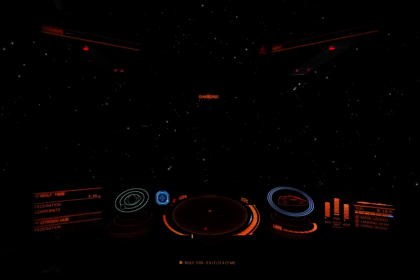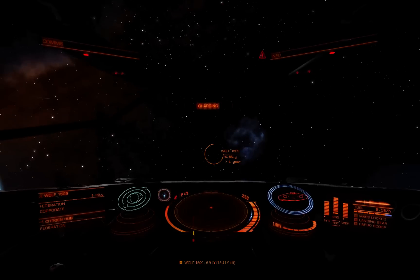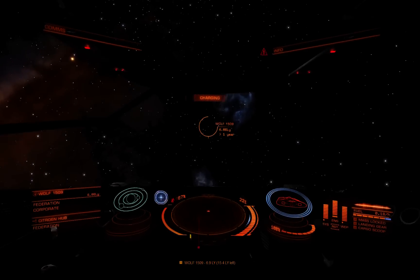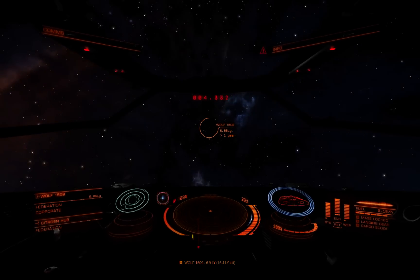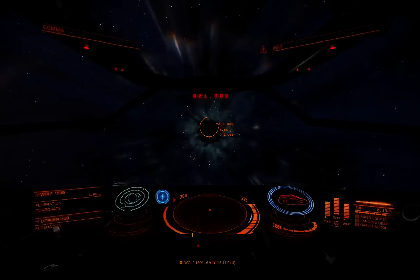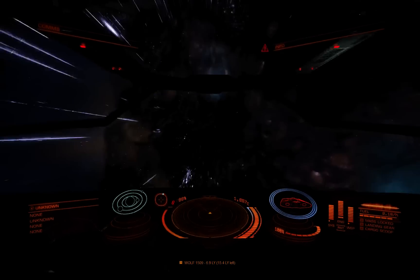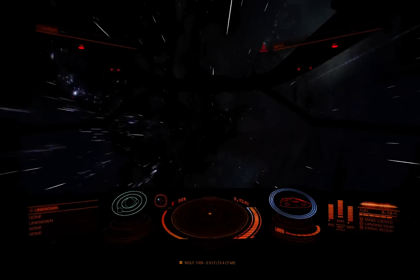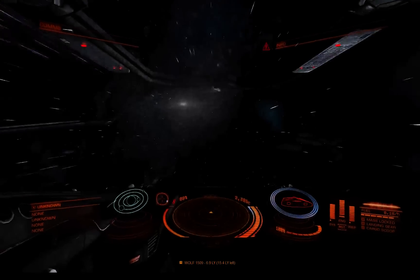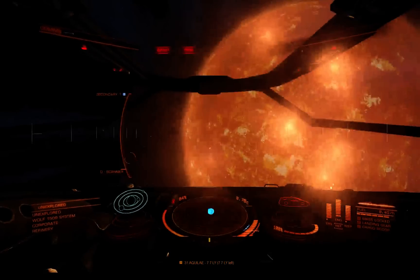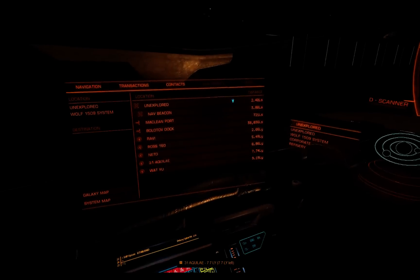So let's engage the hyperdrive here. And we're jumping — it should detect the jump in a moment. There we go. It announced the next jump, and the overlay display is in the lower window too. So 31 Aquilay, 7.7 light years. There it is.